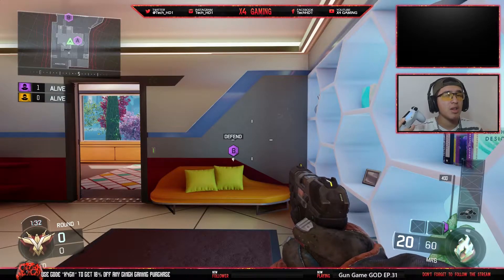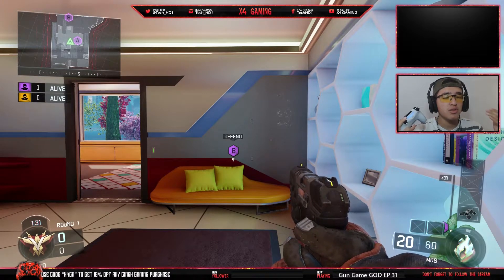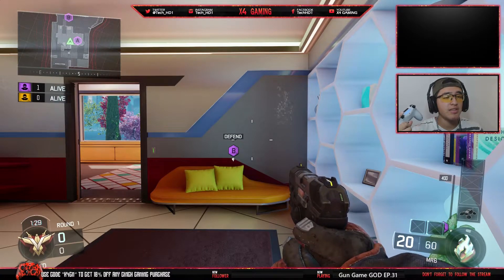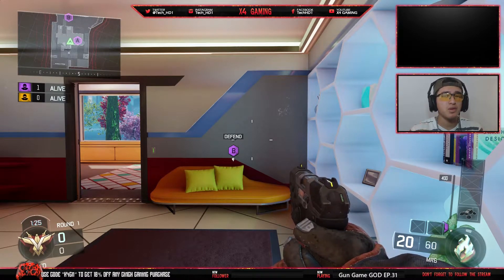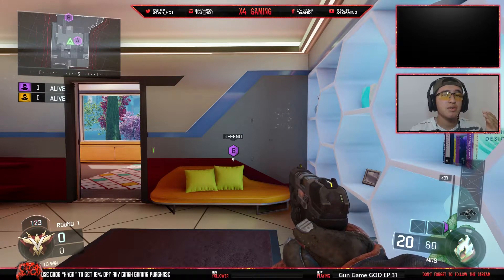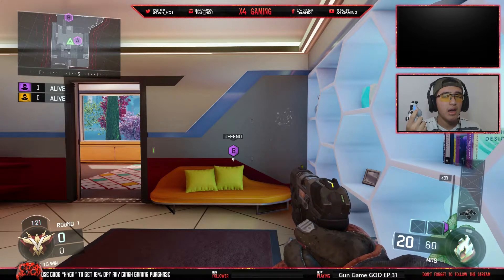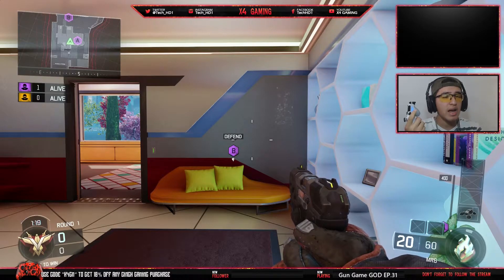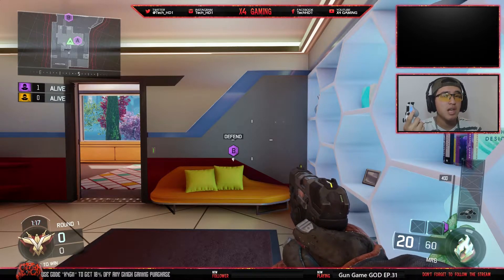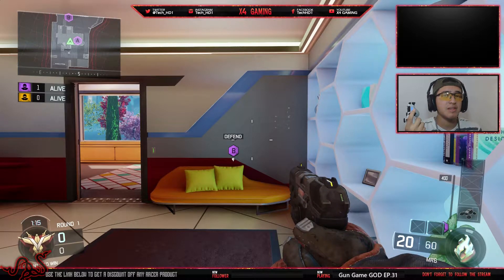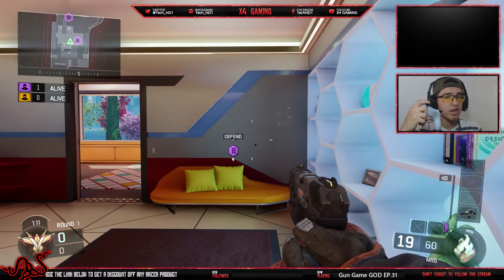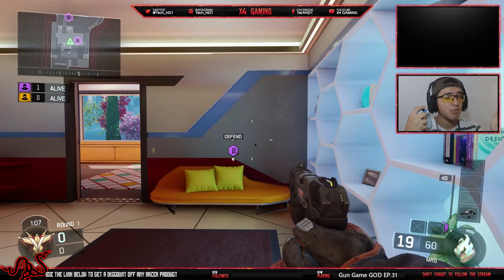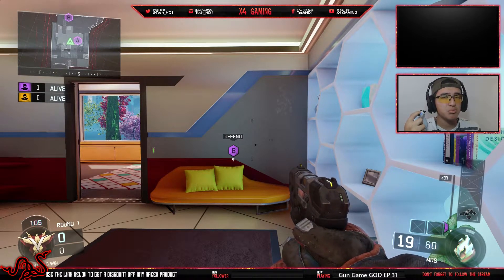Alright guys, we are here on Black Ops 3. I'm using the MR6 pistol — it's semi-automatic, so it's the best way to show you how it is before and after syncing. This is the before portion, so everything is going to be in real time — when I actually shoot and make a noise — but in the gameplay it's going to be delayed.